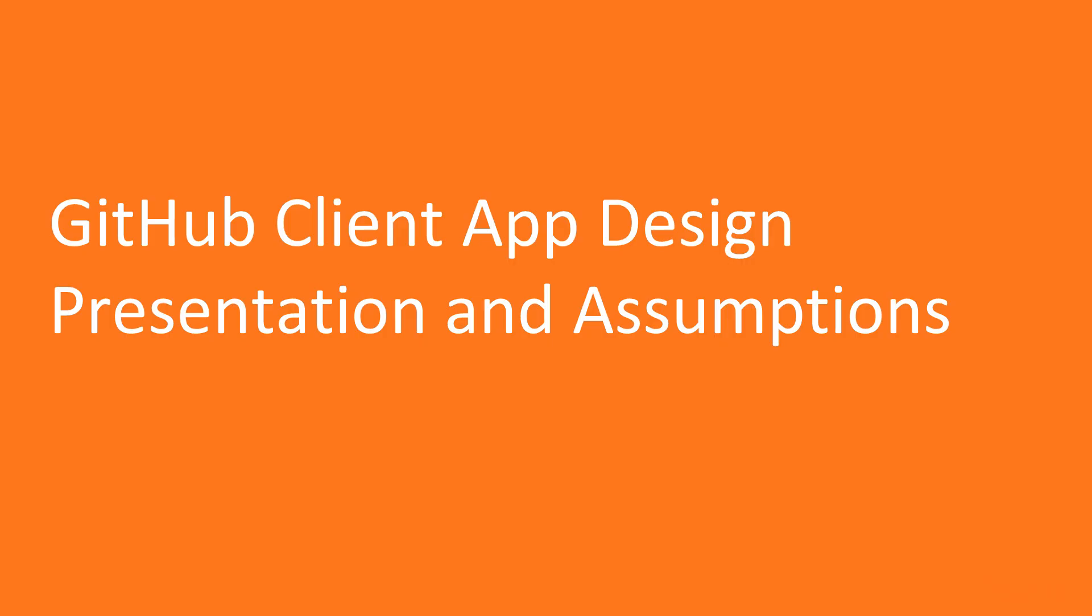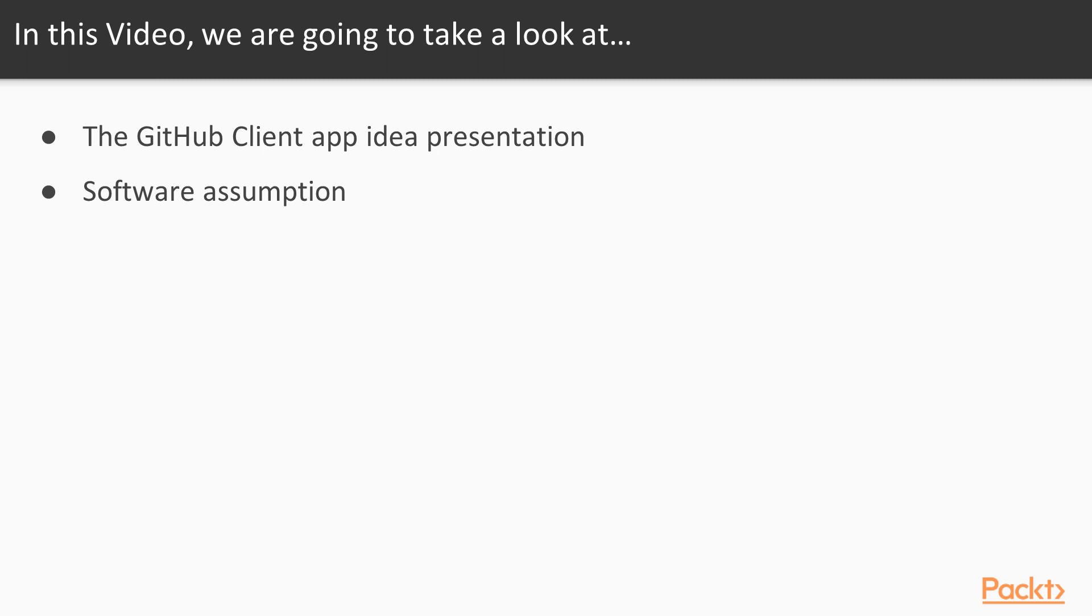In this video, I am going to present the GitHub client application idea and software design assumptions.